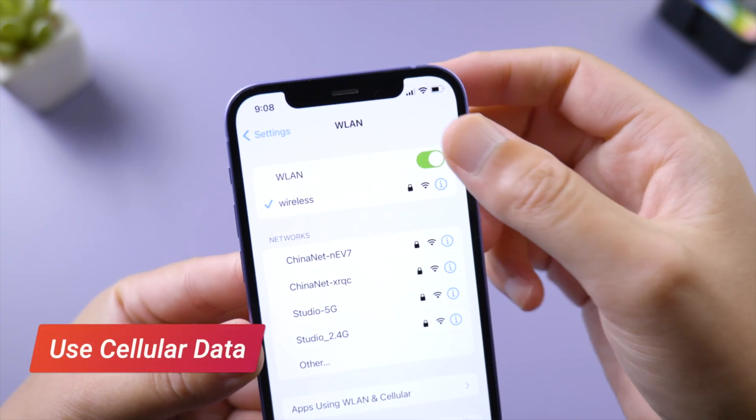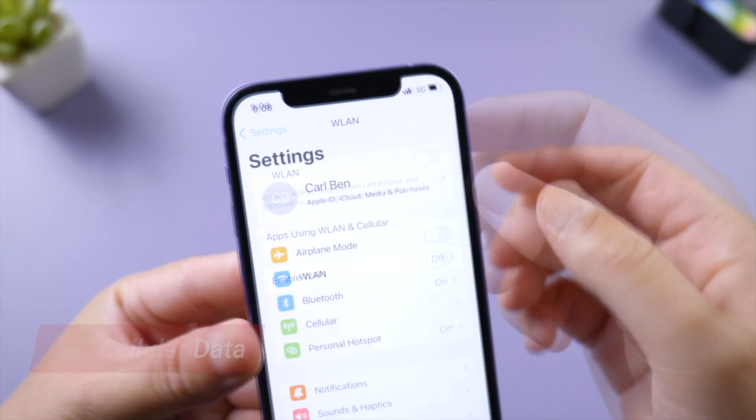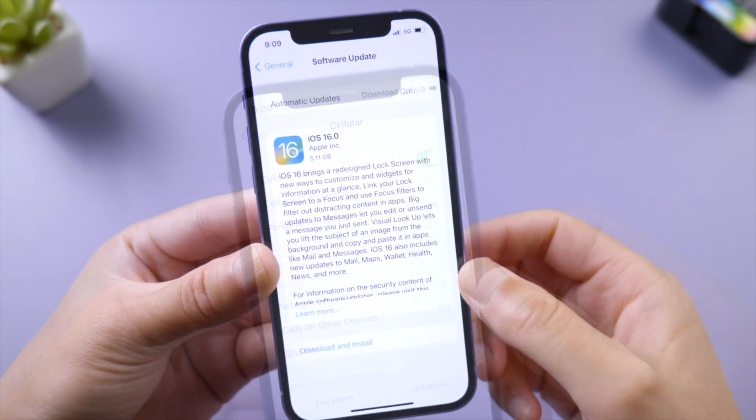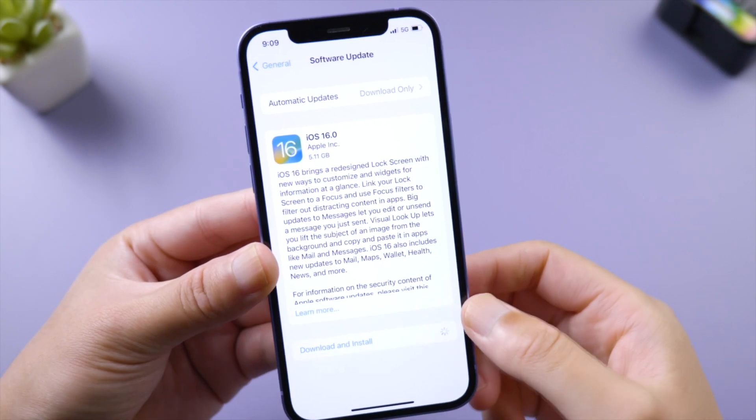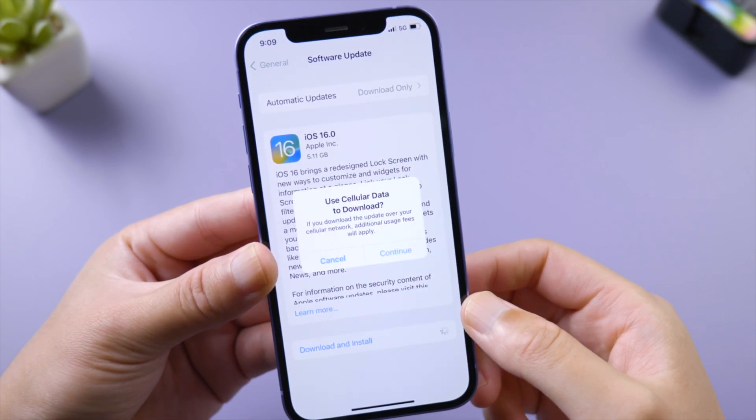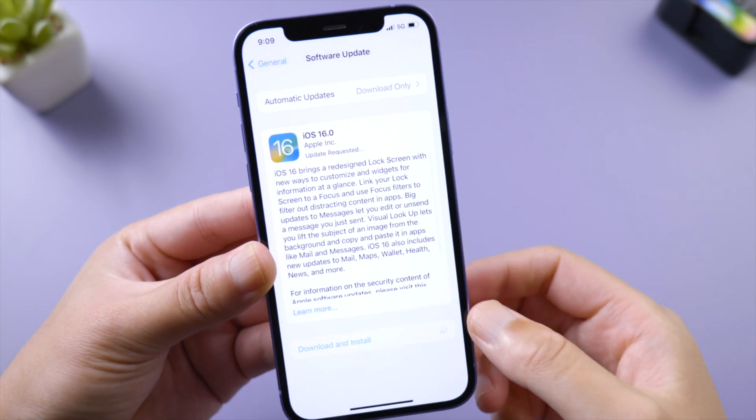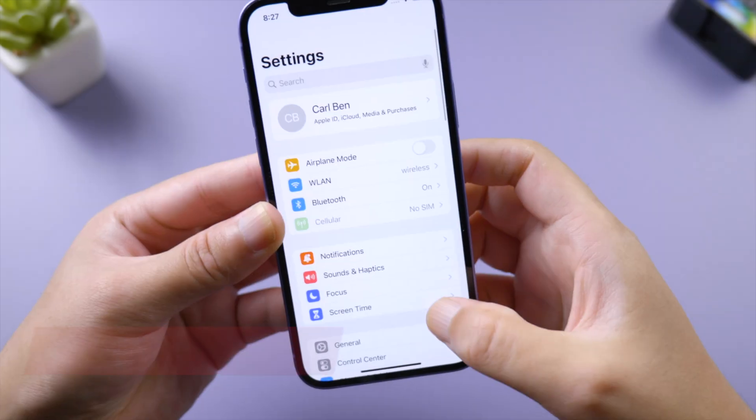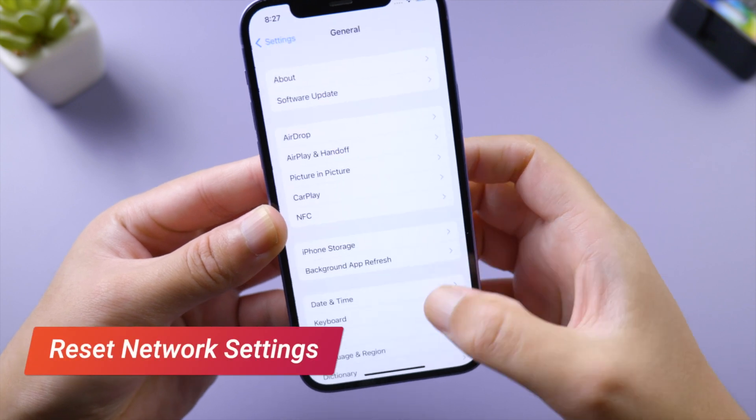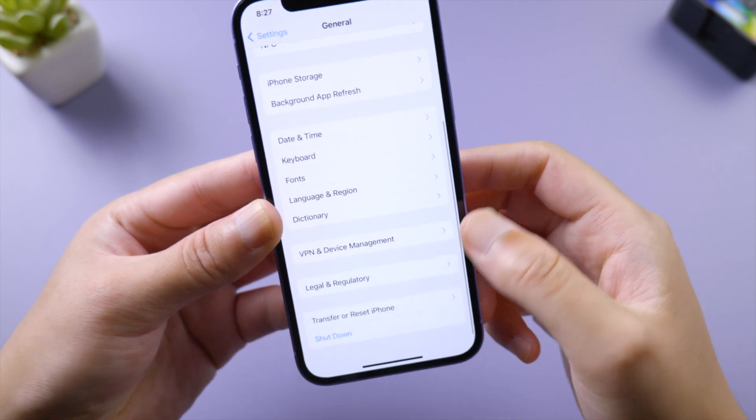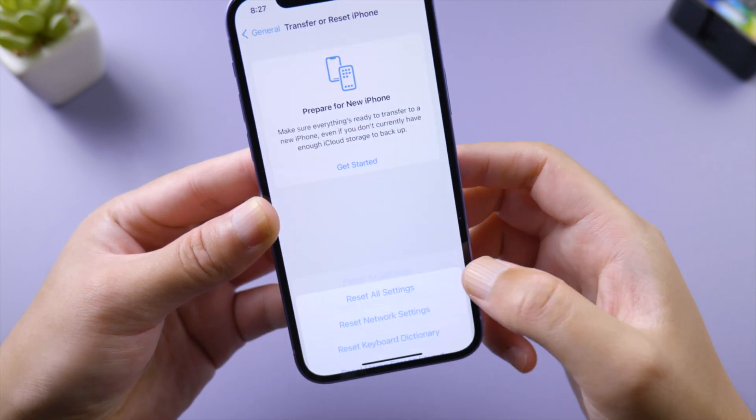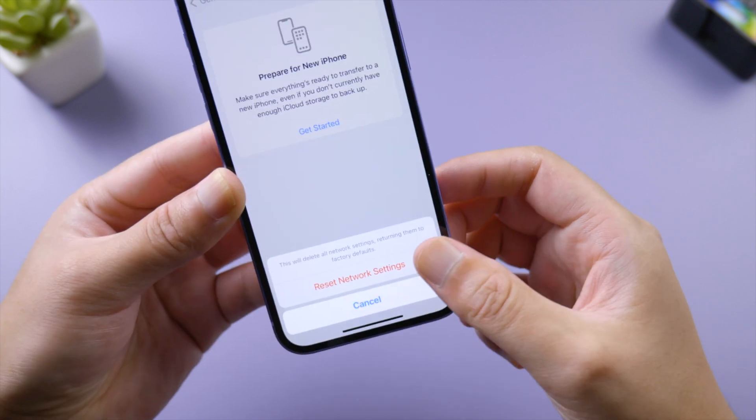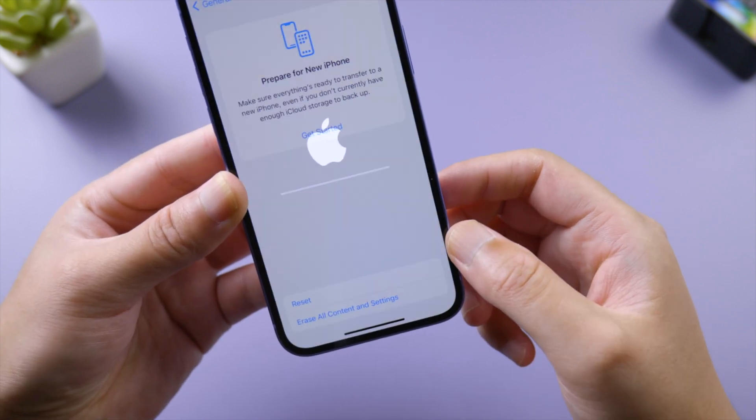A more powerful way to fix the network is to reset network settings. In General > Transfer or Reset iPhone, tap Reset and then Reset Network Settings. Be sure you have your Wi-Fi password ready, reconnect to it, and try again after the phone boots up.